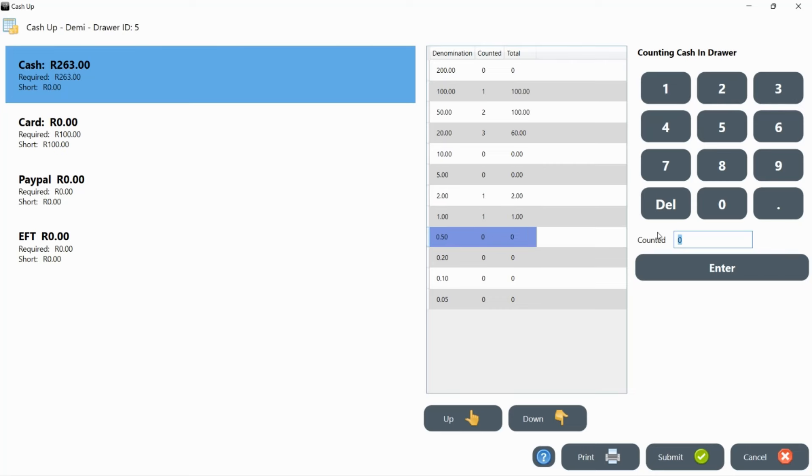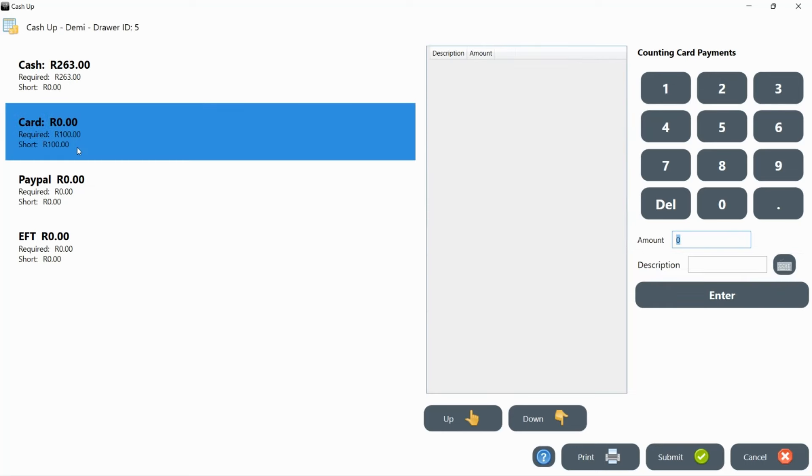Count each denomination and press enter to move to the next. Depending on how your manager set up RoboTill, it might display the amount of cash you are short or over. When you are done counting the cash, you can move on to the other payment options.